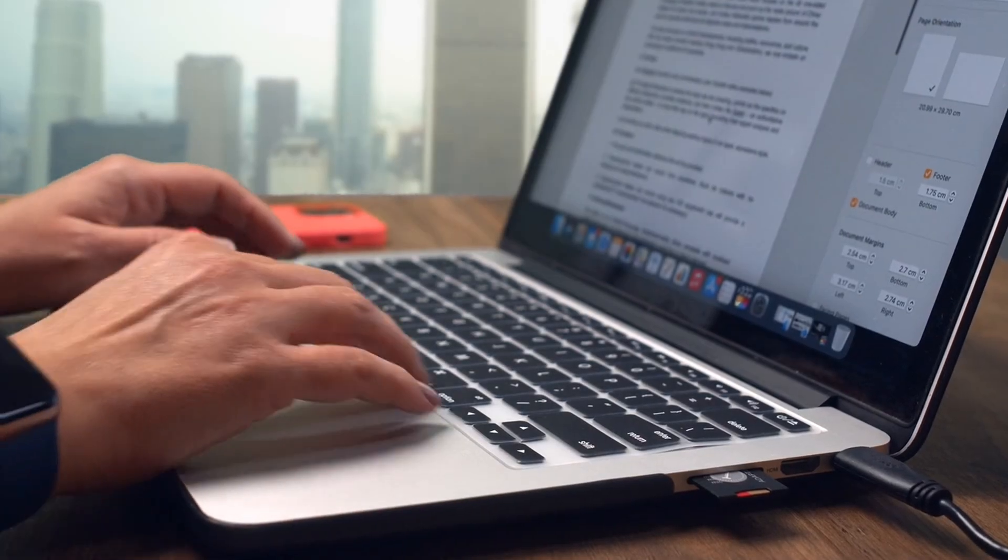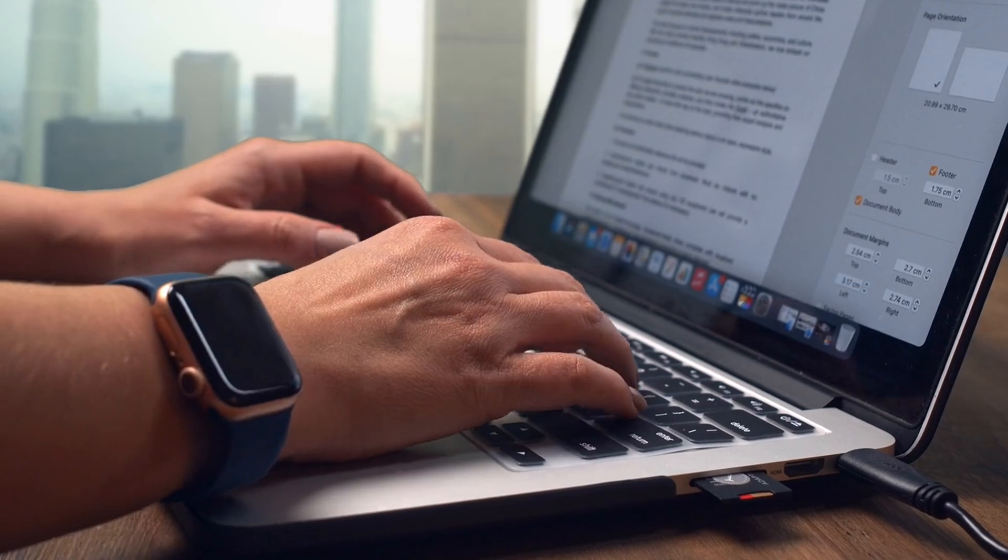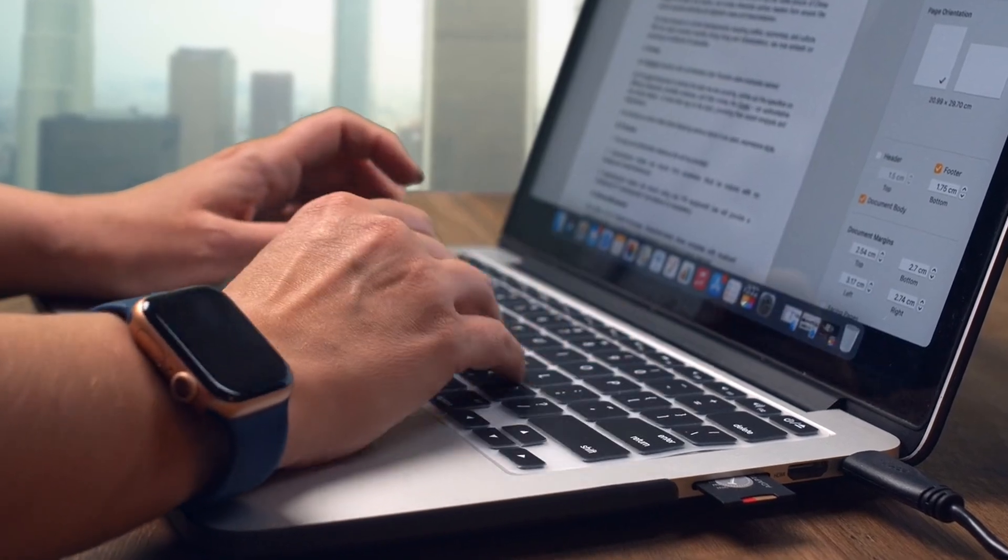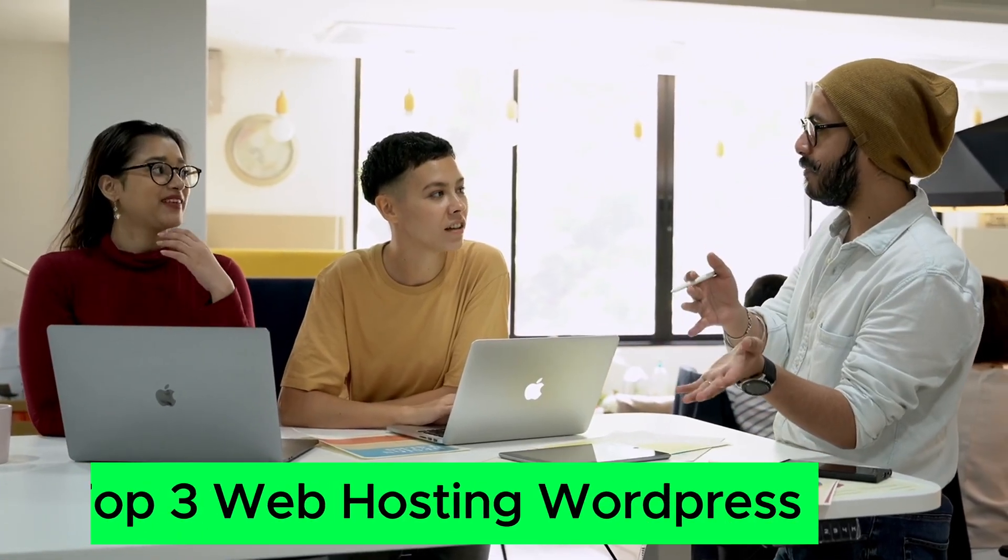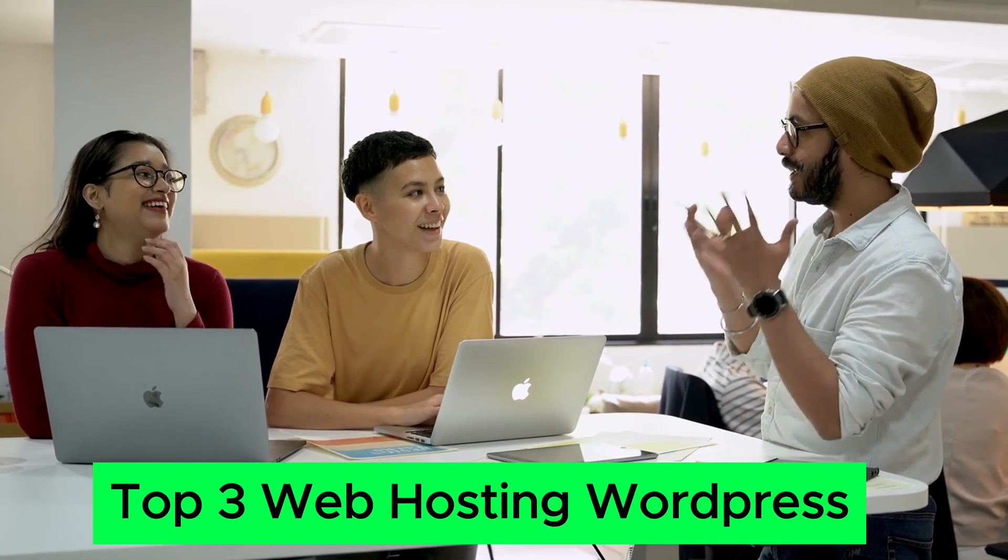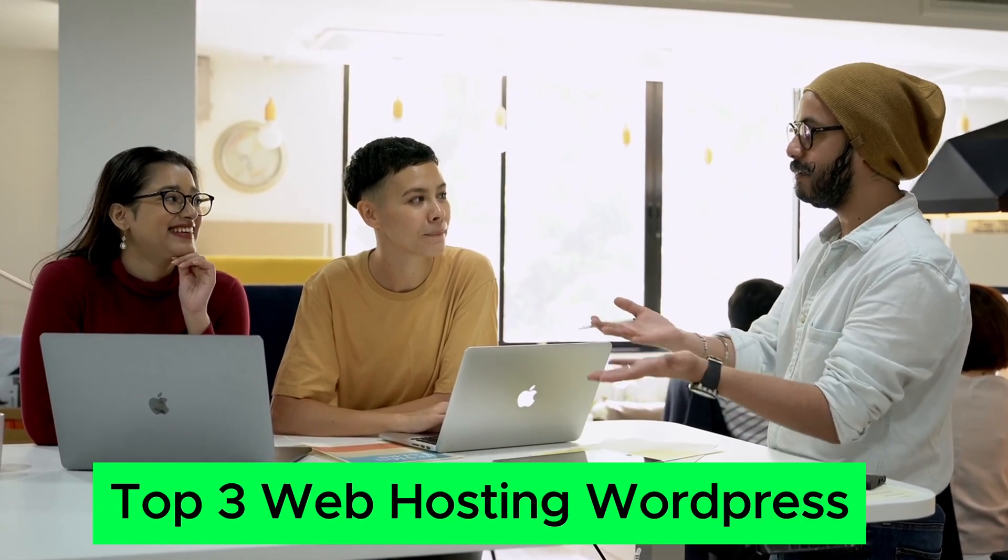Are you looking for the best web hosting options for your WordPress website? Look no further! In this video, we will share the top three web hosting services that are perfect for WordPress websites.